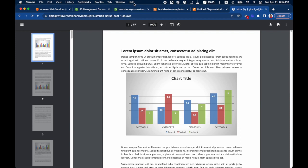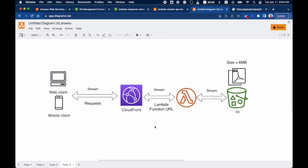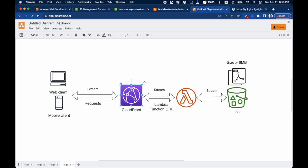I want to further optimize this by connecting CloudFront. Every time the Lambda function URL is called, it streams from S3, so I'll use CloudFront to cache the data at edge locations. The first request will go to the Lambda URL as origin, fetch and stream the data to the client, and subsequent requests will be served from the CloudFront cache. Additionally, I can set up a WAF to protect the Lambda function URL and the streaming API.